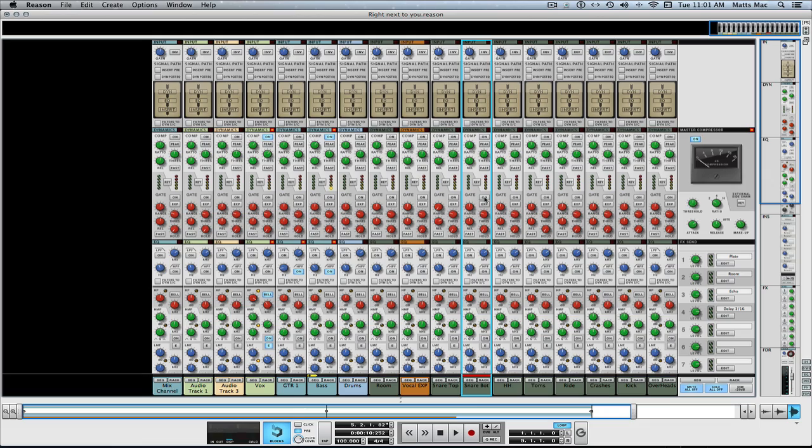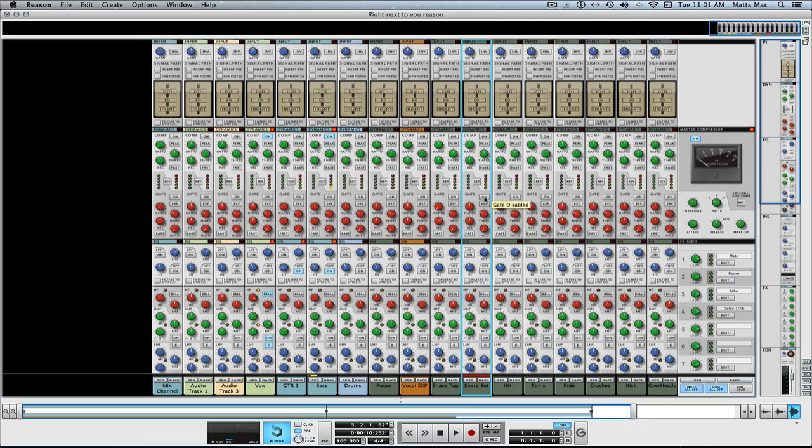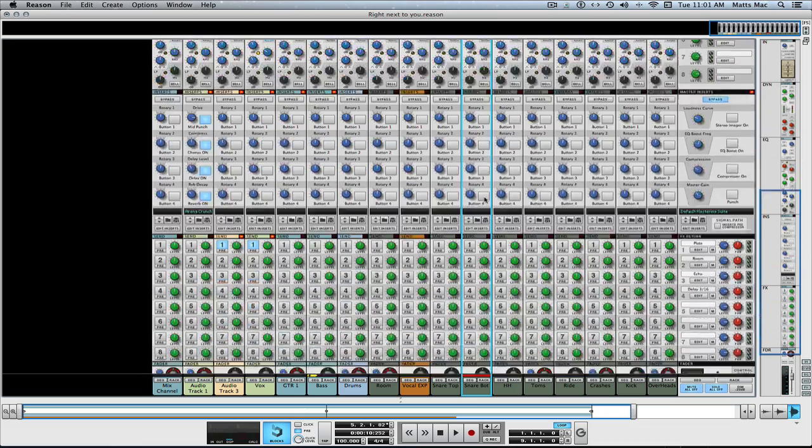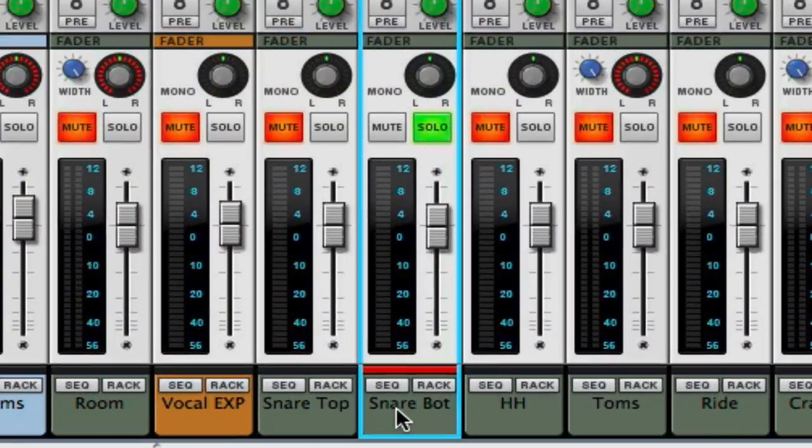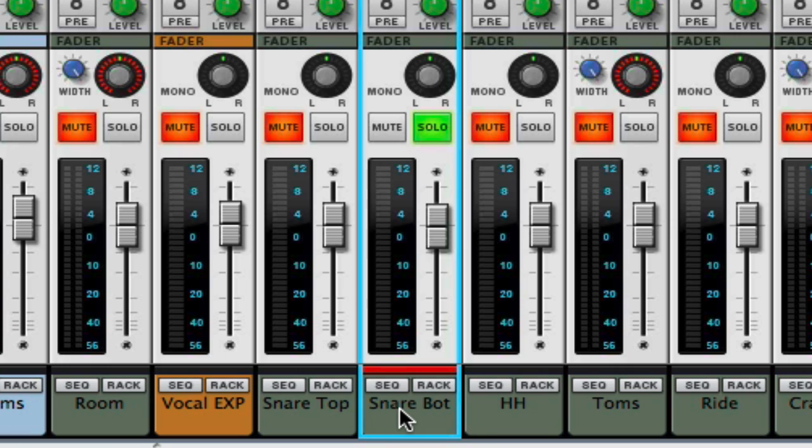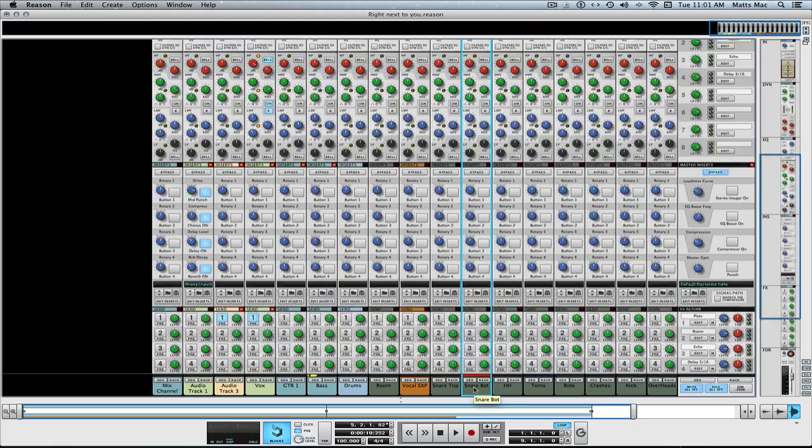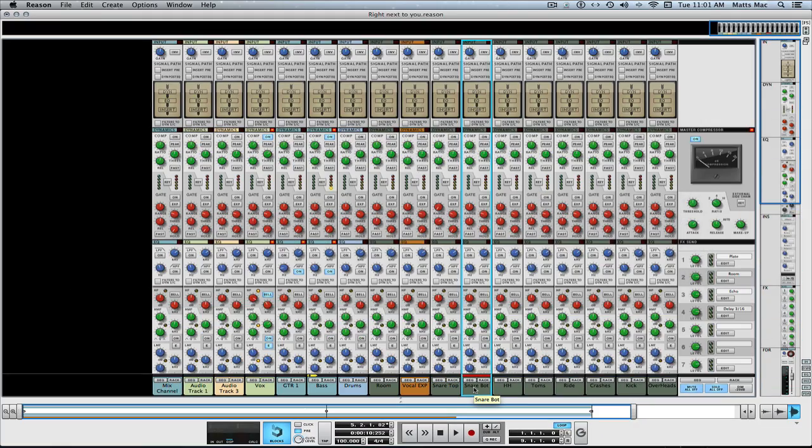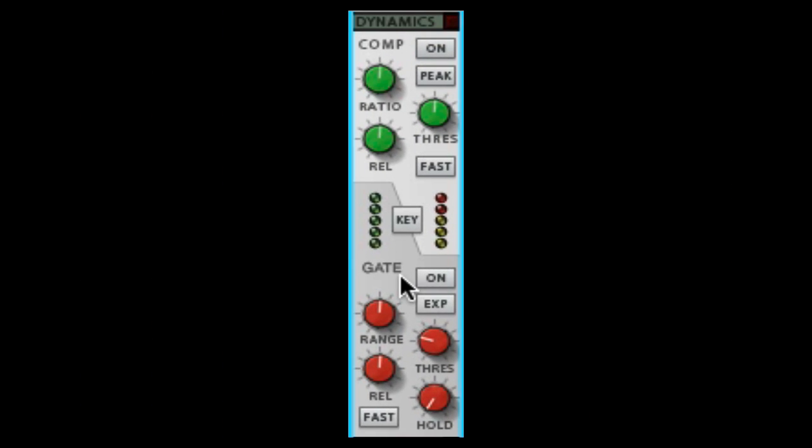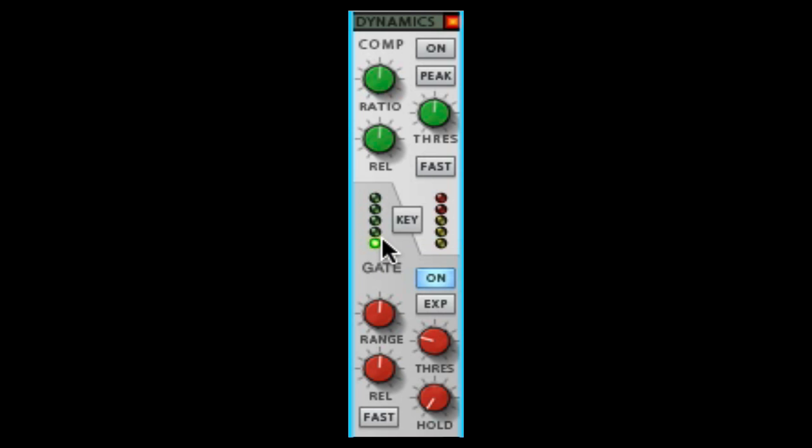So let's turn on the gate. What we're going to do is work on this track right here, it's a snare. It's a microphone on the bottom of a snare and it's picking up the kick and I want to get rid of the kick. This is a perfect example of where you use a gate. Let's listen to this. Let's give it a little gain to hear it better. So you can hear the kick coming through, so I'm just going to turn on the gate.